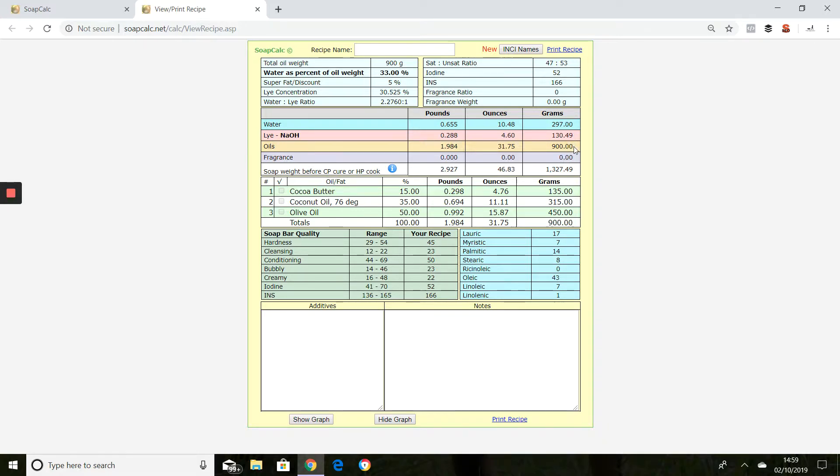So this is really easy to use. If you do see a recipe on the internet or in a book for example, as I said to you, you do need to just make sure you check it through with a lye calculator.